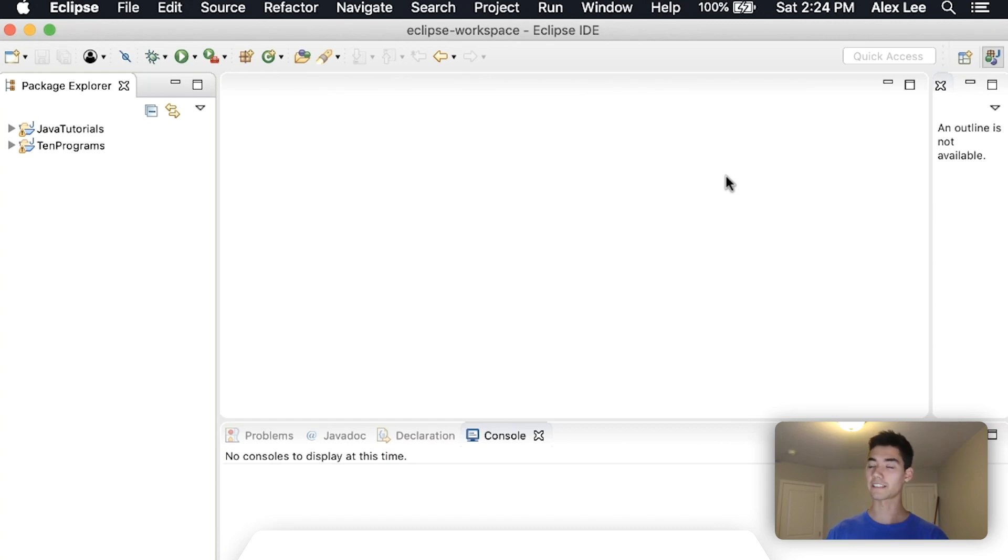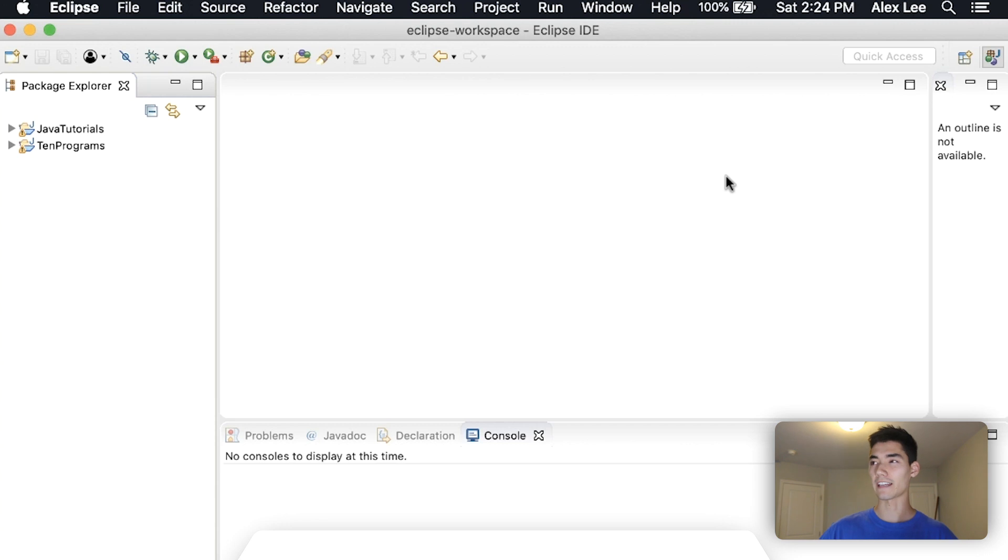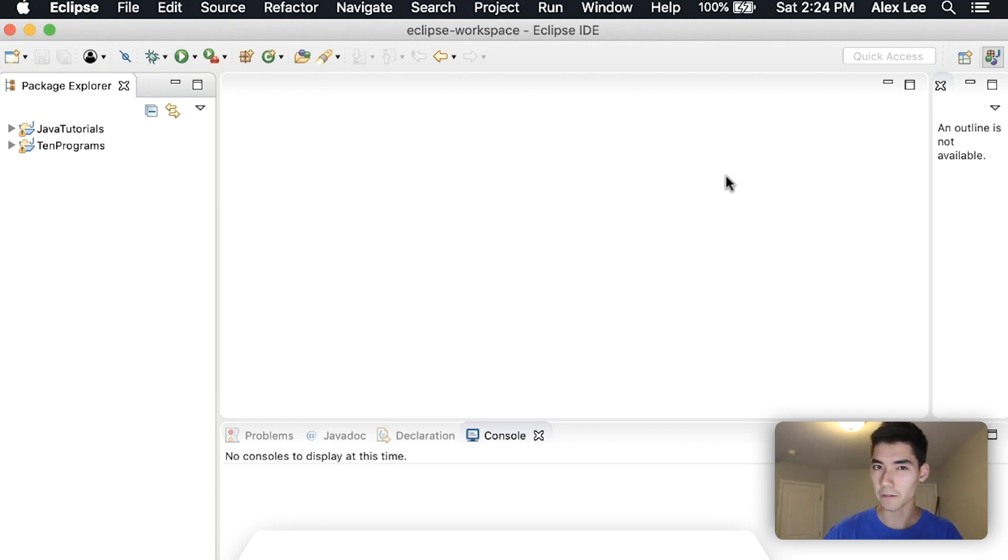I never really knew what break statements were. I would just see them in examples and kind of copy it and get a vague idea of what they were.